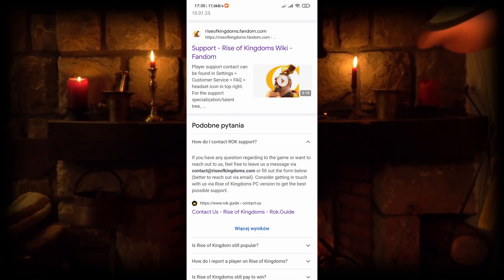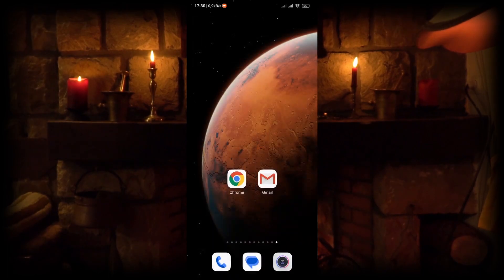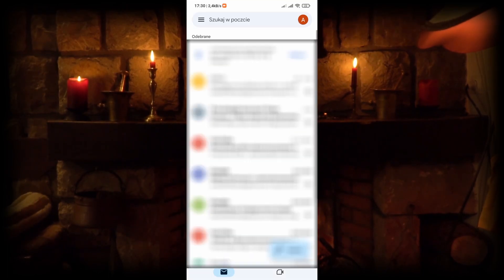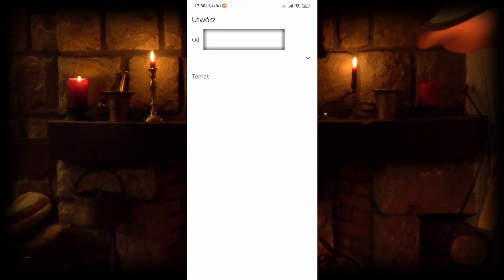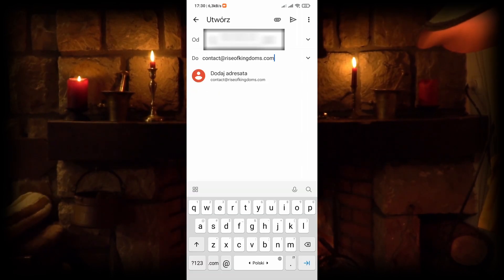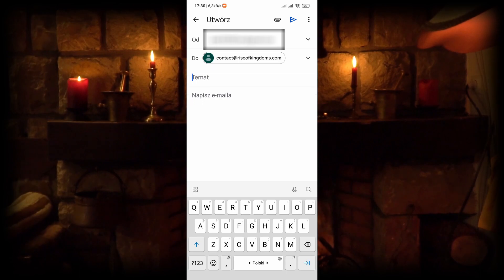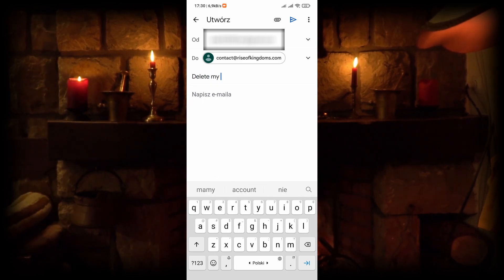Now go to your email app and create a new message. In the subject line, type 'delete my account'.